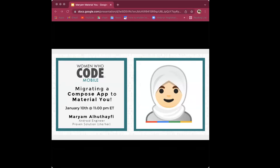Thank you so much, Pajita, for the introduction. I would love to share my screen now.